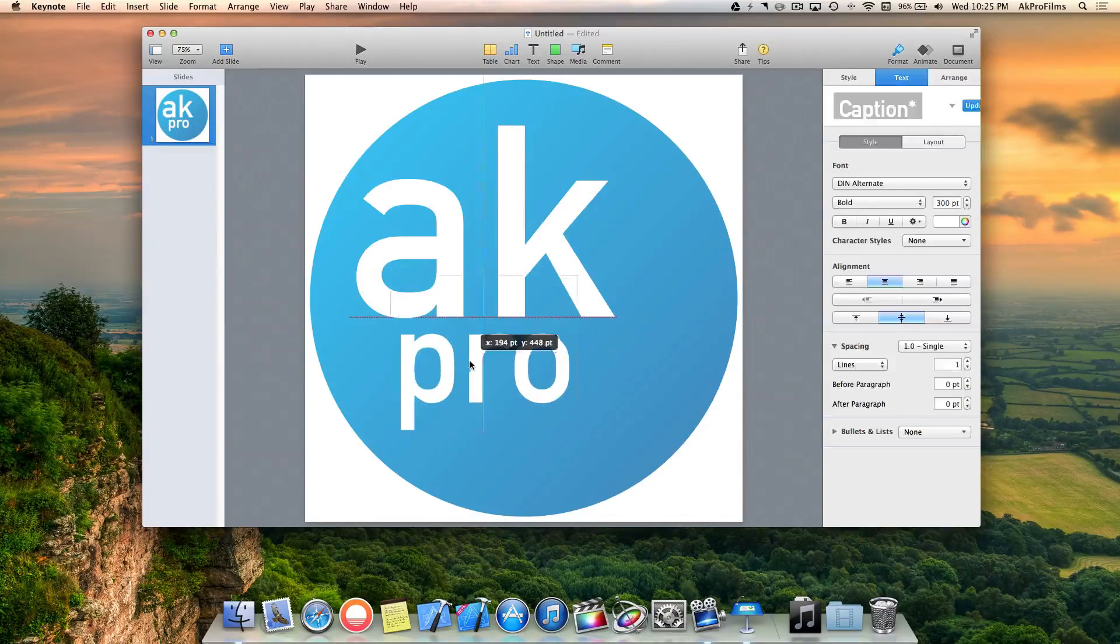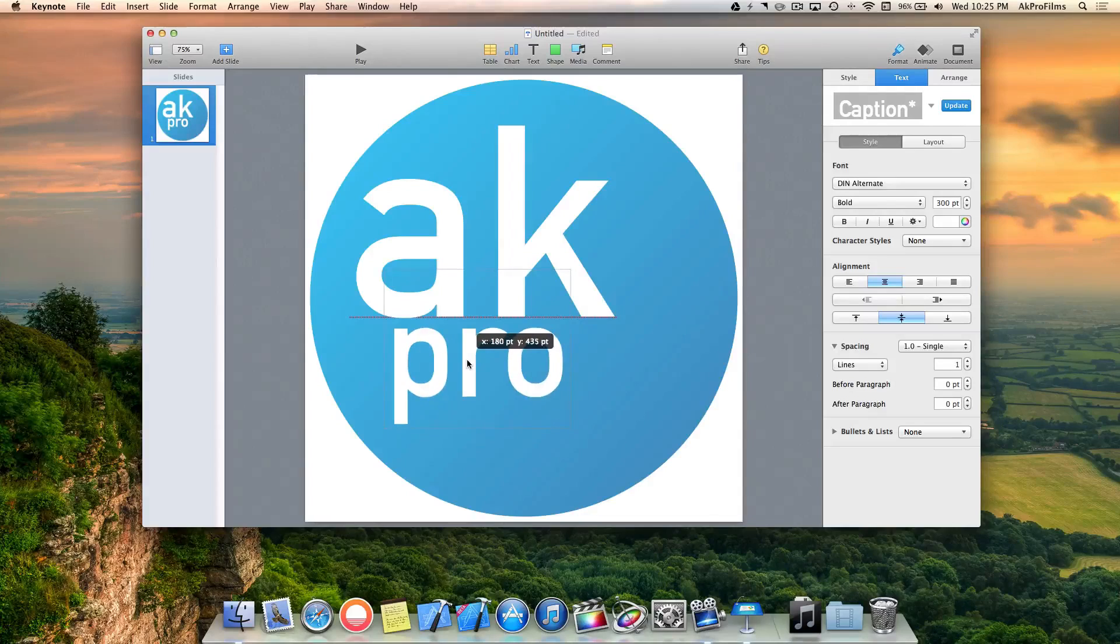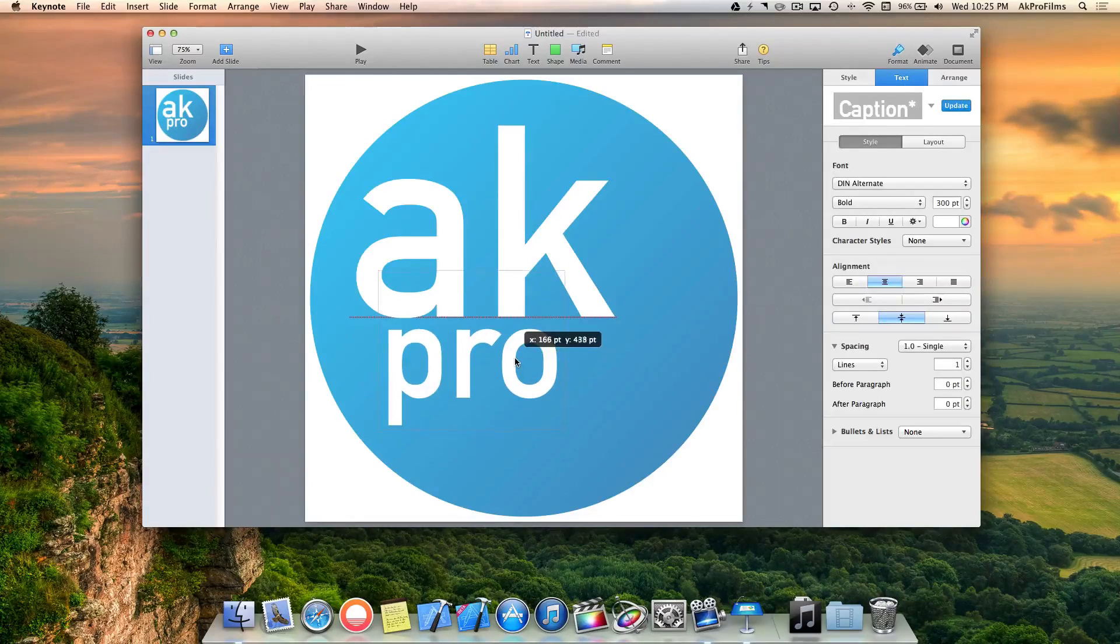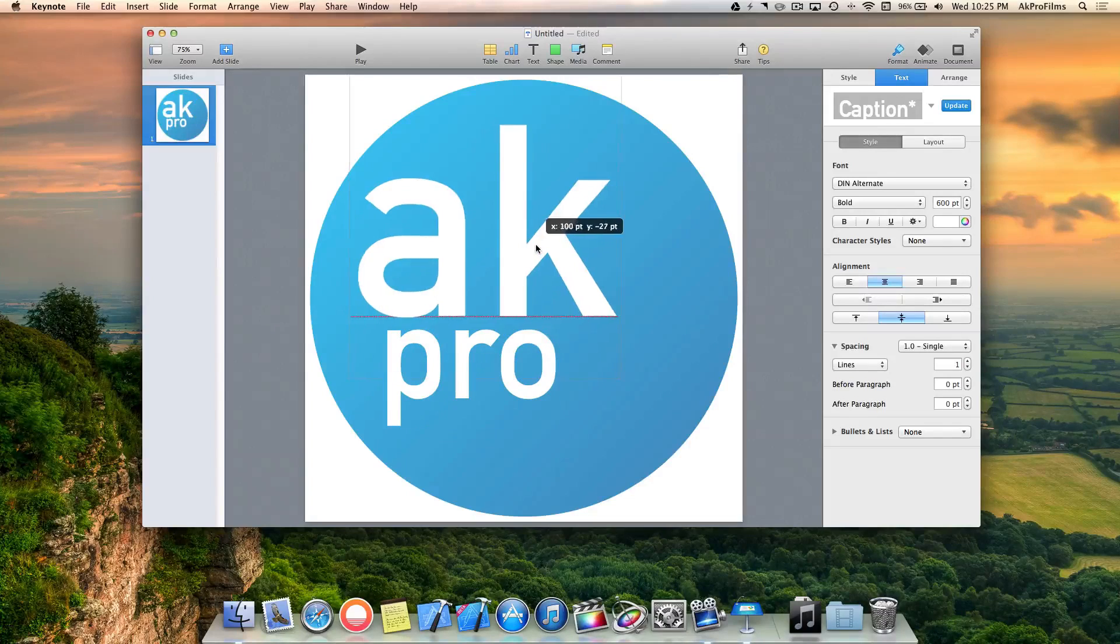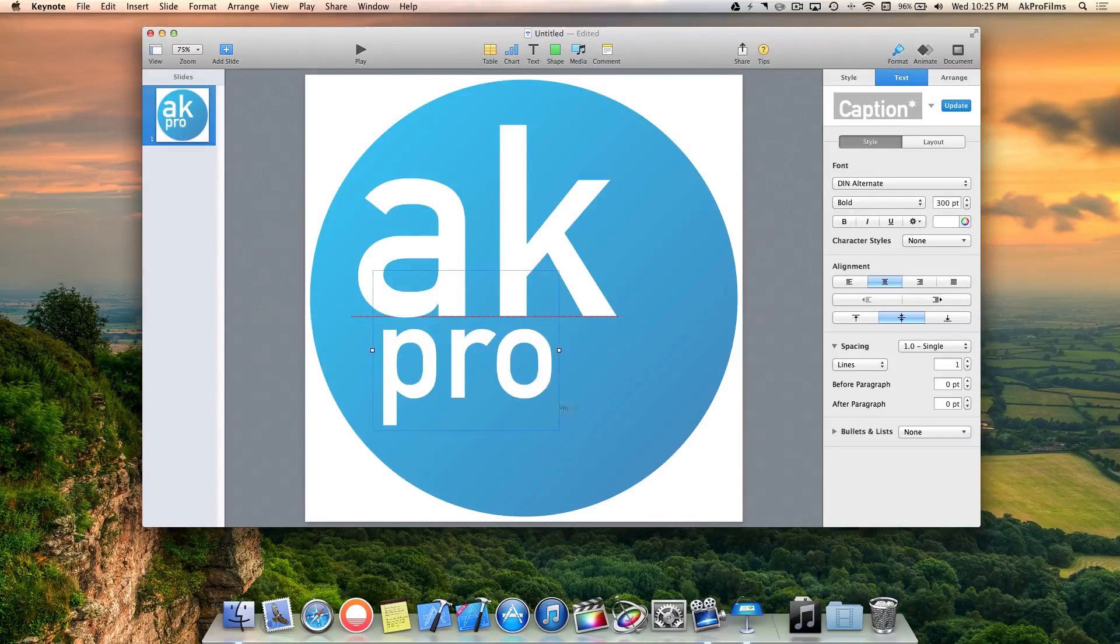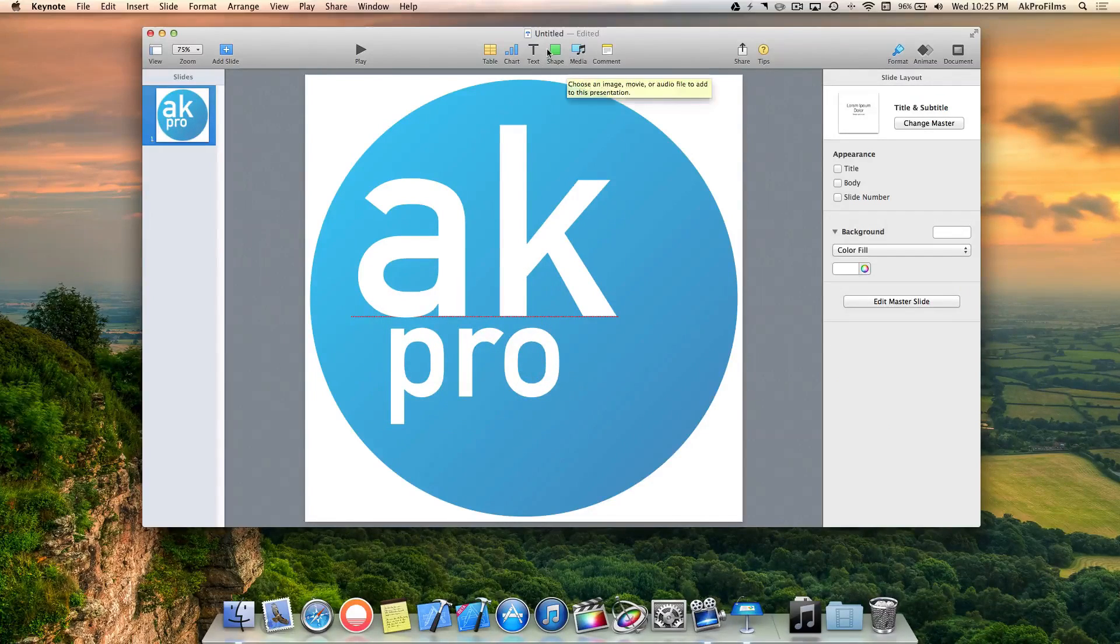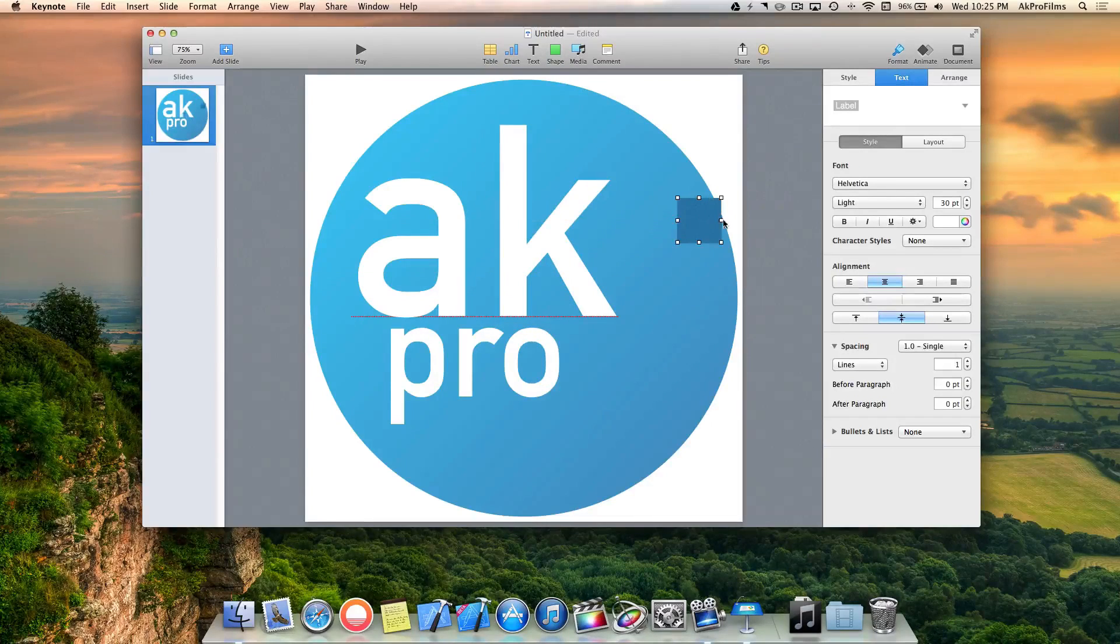Let's off-center that a little bit. They're a little diagonal to each other which is nice. Let's move the AK and adjust the Pro, that looks about right. Cool.